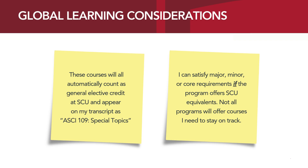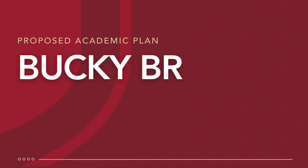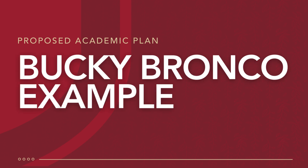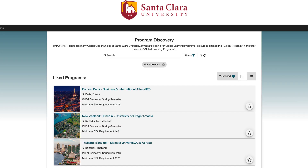Not all global learning programs will offer courses I need to stay on track to degree — that's why I'm creating this proposed academic plan. Now let us dive into our Bucky Bronco example to show you in real time what it looks like to create your proposed academic plan. While exploring the global learning portal and looking at different programs, I've narrowed down three programs I want to look into: a program in Paris, France, New Zealand, and Thailand.